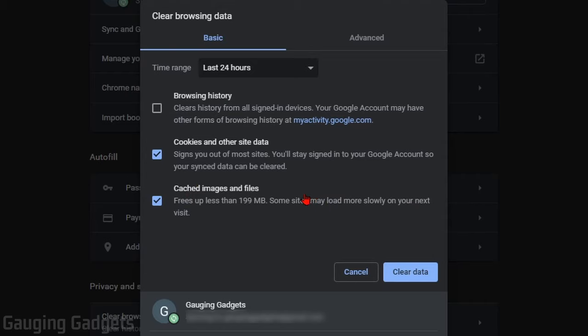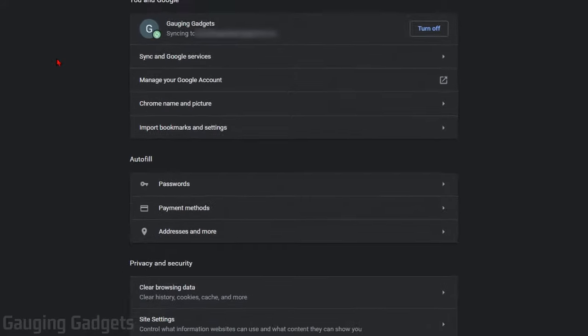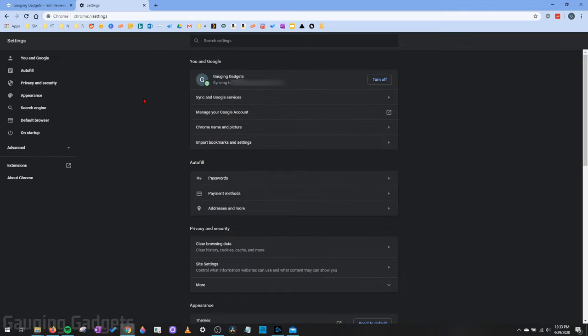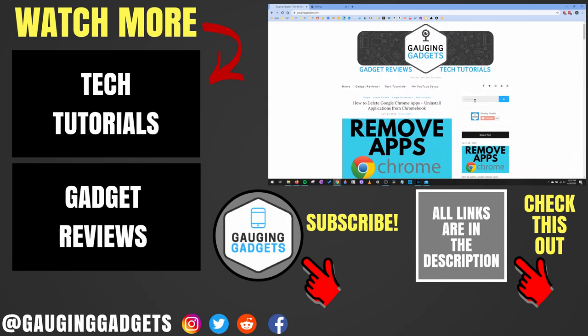And then when you go down to the bottom right, select Clear Data. And you have now cleared your browser cache in Google Chrome.